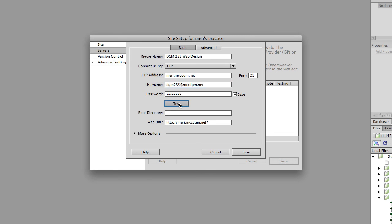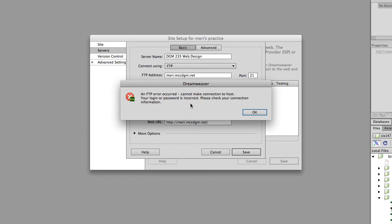Then I'm going to test my server, and that does not look happy. Okay, so I have an error.